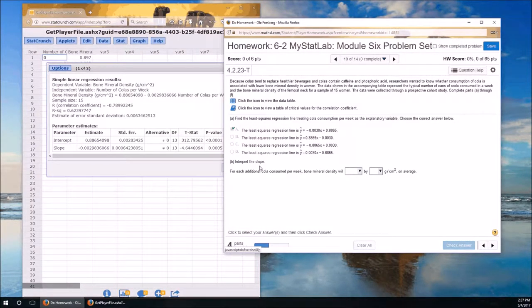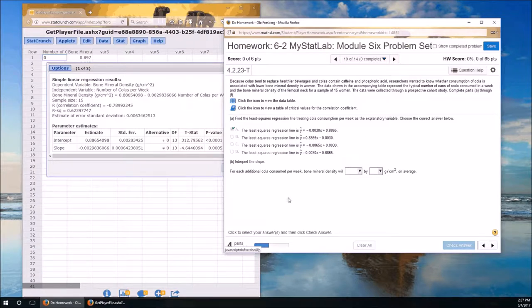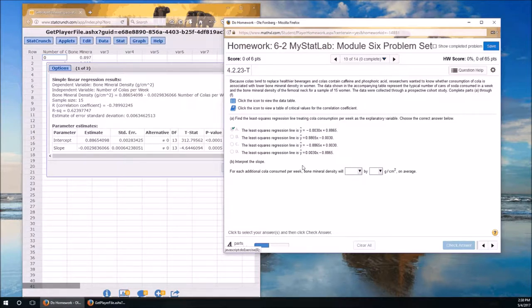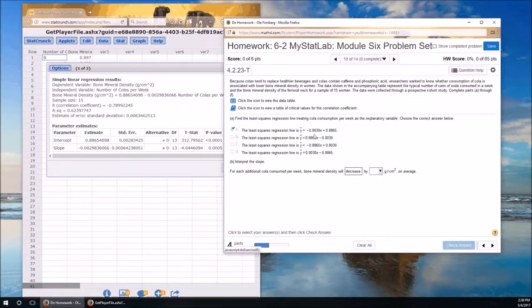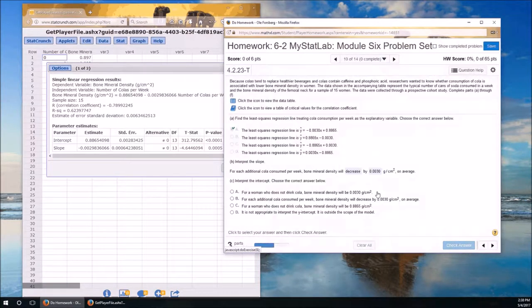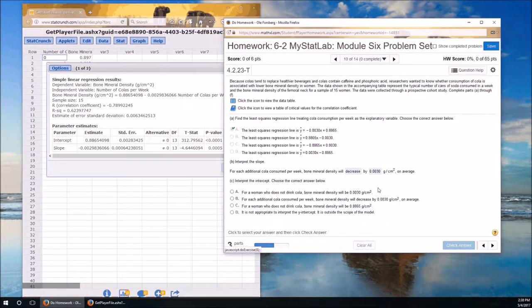Interpret the slope. The slope abstractly is always interpreted the same way. For every one increase in x, y increases by the slope. Here the x is the cola consumed. So for every additional cola consumed, bone mineral density will go down, because it's a negative slope, will decrease. By how much? 0.0030. Slope: for every one increase in x, the slope is how much the y changes.